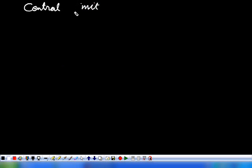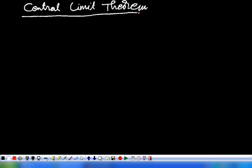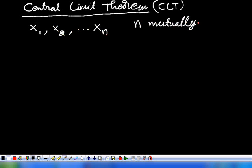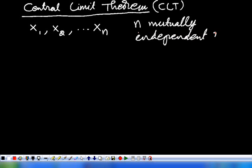Now, we consider the central limit theorem and its definition. This is a CLT. Here, X1, X2, and so on, Xn are N mutually independent random variables.